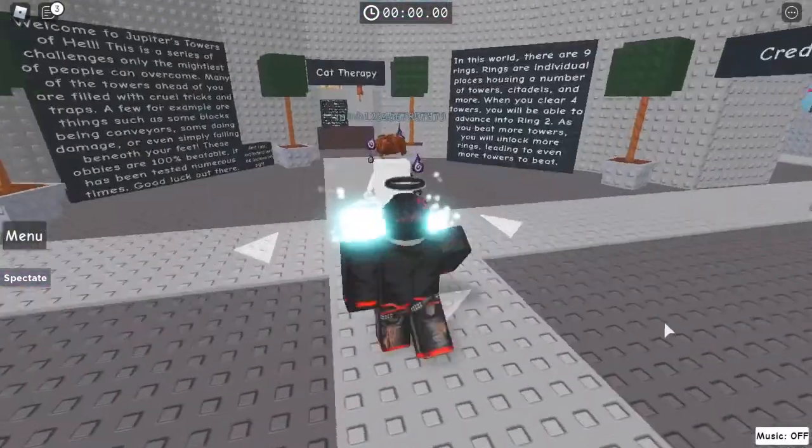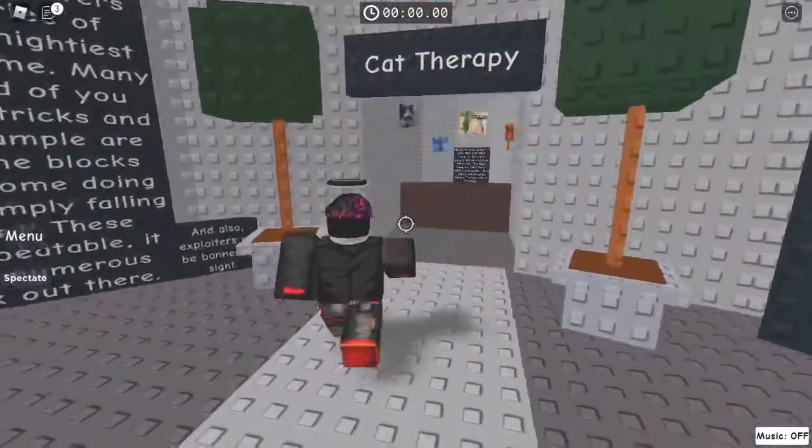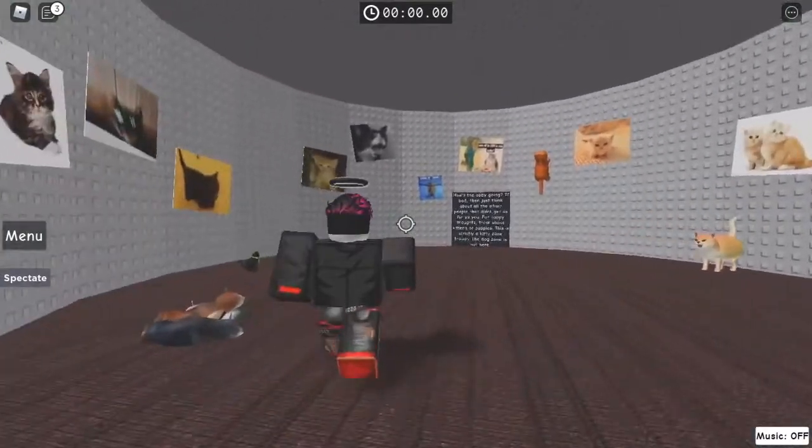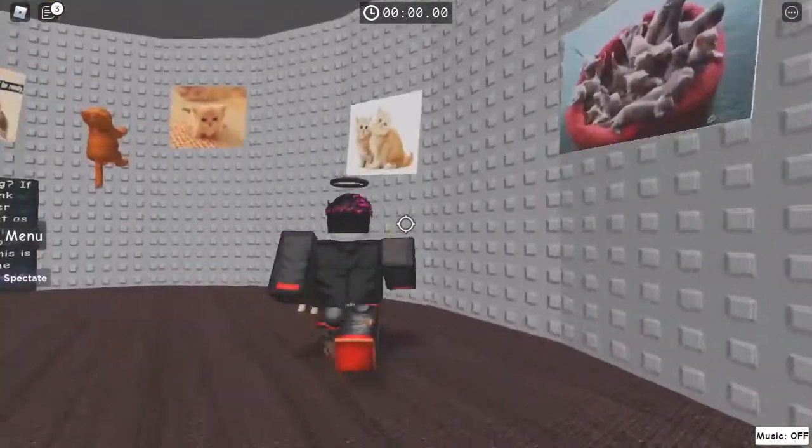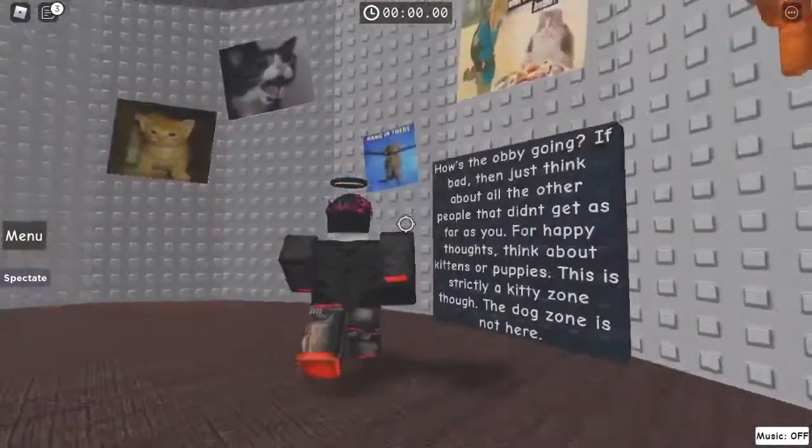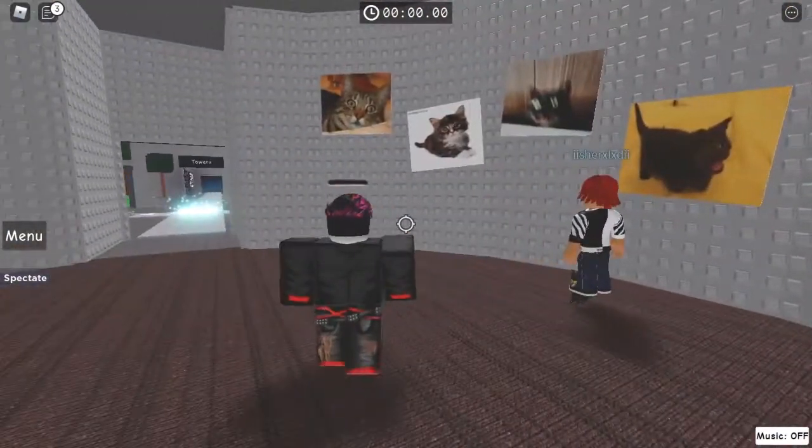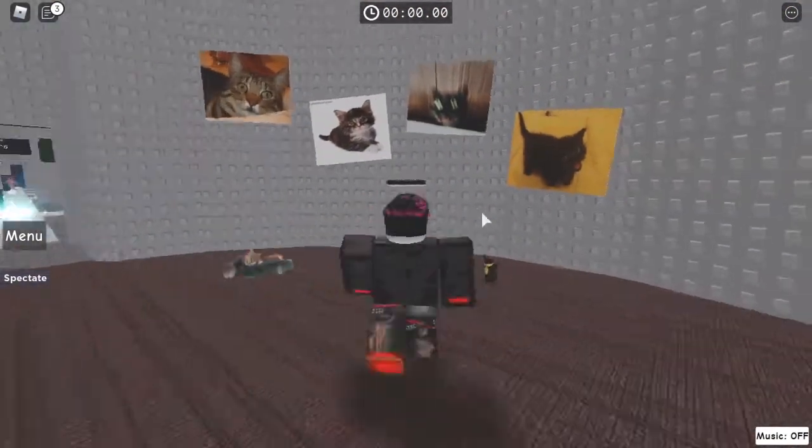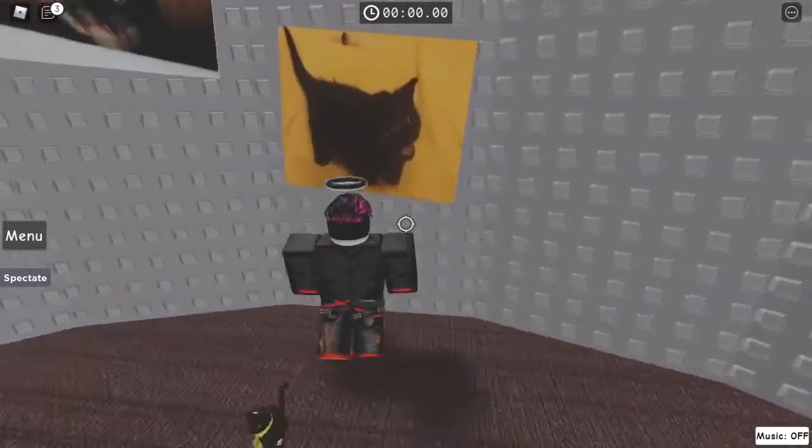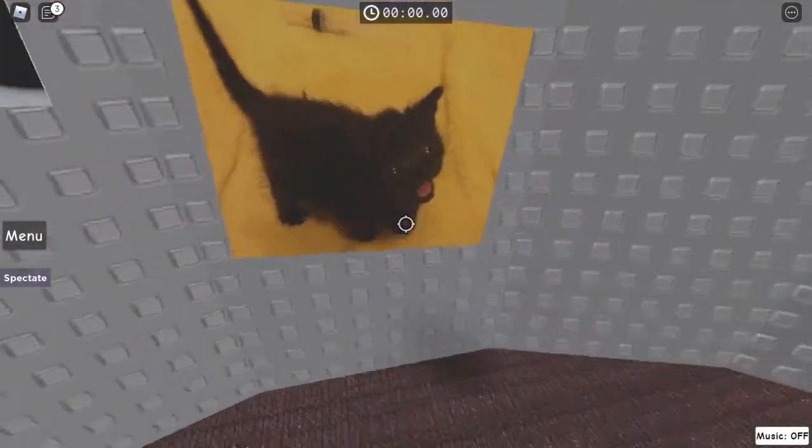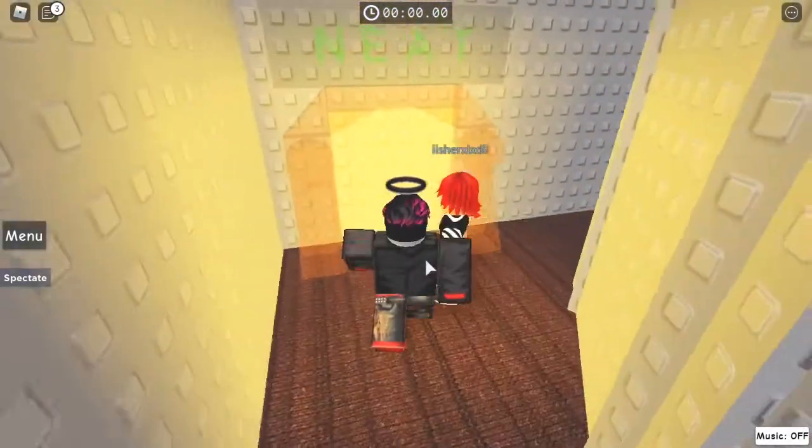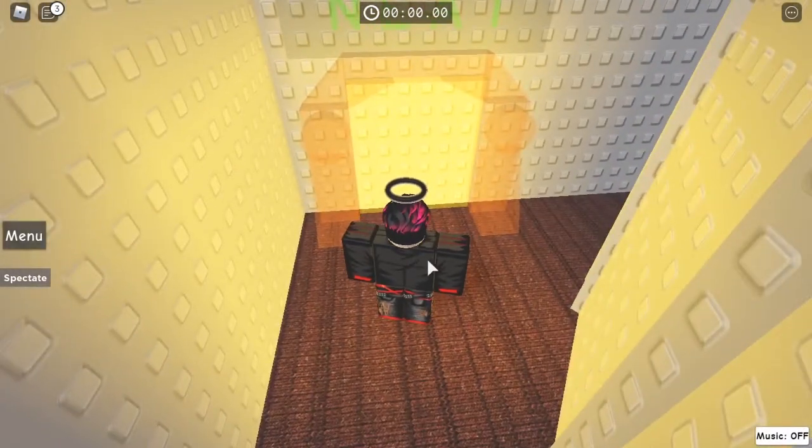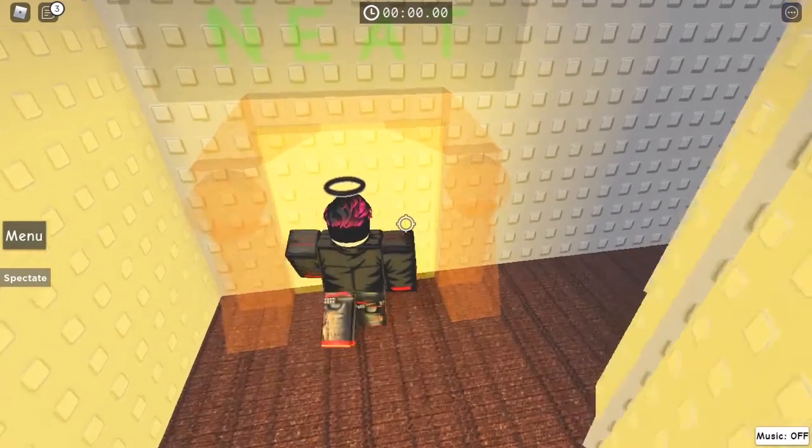But if I go behind me, you go to Cat Therapy. Now there's lots of cats, all cute and stuff, but there's a secret. Oh, that guy just spoiled it, but if you go through this painting right here, you get Not Even a Tower. And to go into it, just walk up to it.